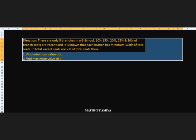There are only five branches in a B-school. 10%, 15%, 20%, 25% and 30% of branch seats are vacant, and it is known that each branch has minimum one-eighth of total seats. If total vacant seats are X percent of total seats, then we need to find the minimum value of X and maximum value of X. For this type of question, the most important thing is the range value — the minima is one-eighth of the total.